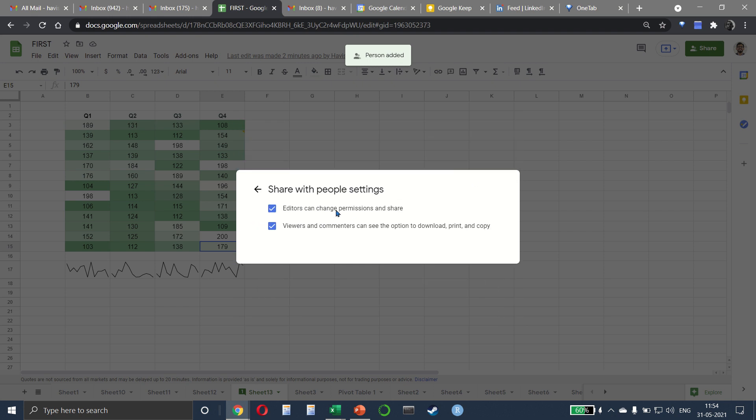To be able to change permissions and share. Because keep in mind that if you do this then you can share a sheet with somebody and they can in turn add other people as well.